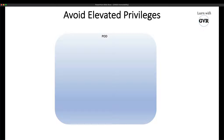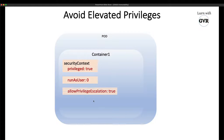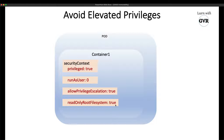To avoid elevated privileges, as per best practices, there are four key security context settings. First: 'privileged: false' — if true, the container takes full privileges. Second: 'runAsUser' set to root (zero), which is not recommended — this is a major loophole for compromising your system. Third: 'allowPrivilegeEscalation' — if the container has admin rights, this flag allows it to utilize additional privileges.